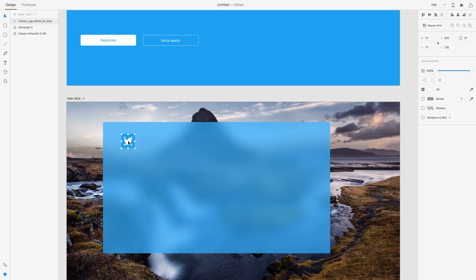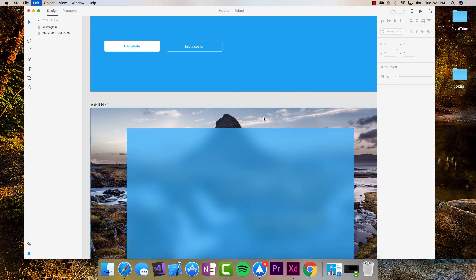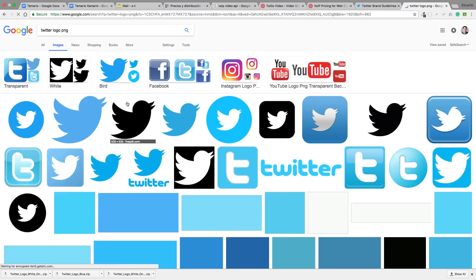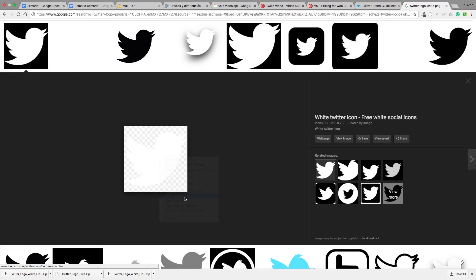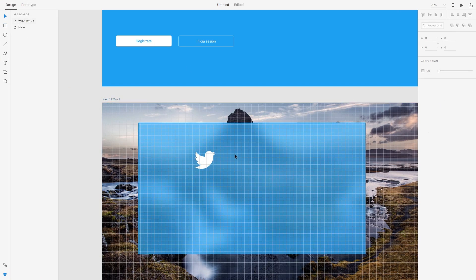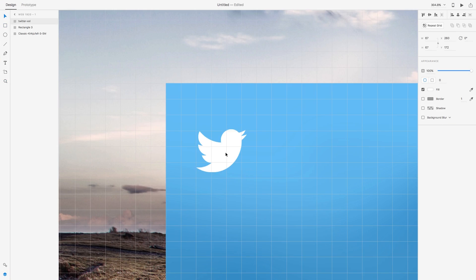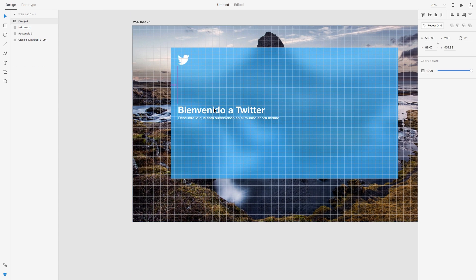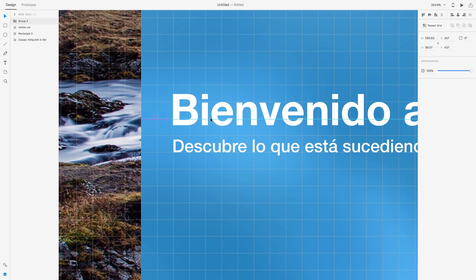Remember that you have a very good discount for my Adobe Experience Design course that is linked down below, so without further ado let's just continue watching the video.